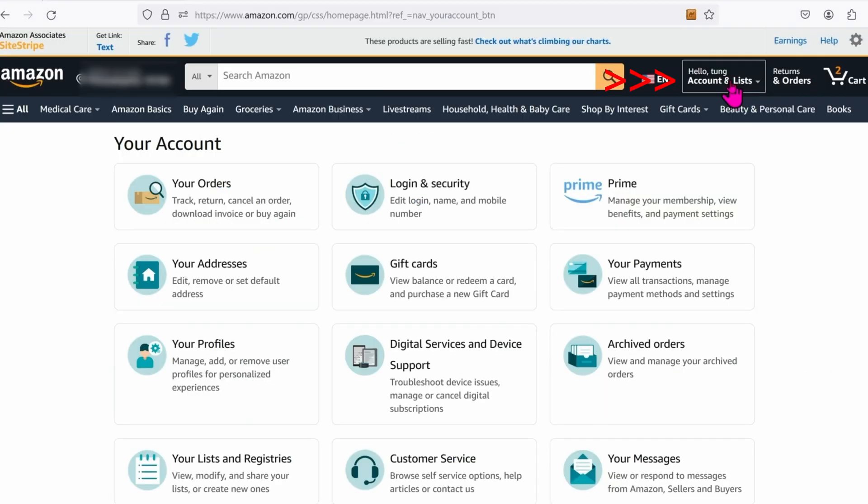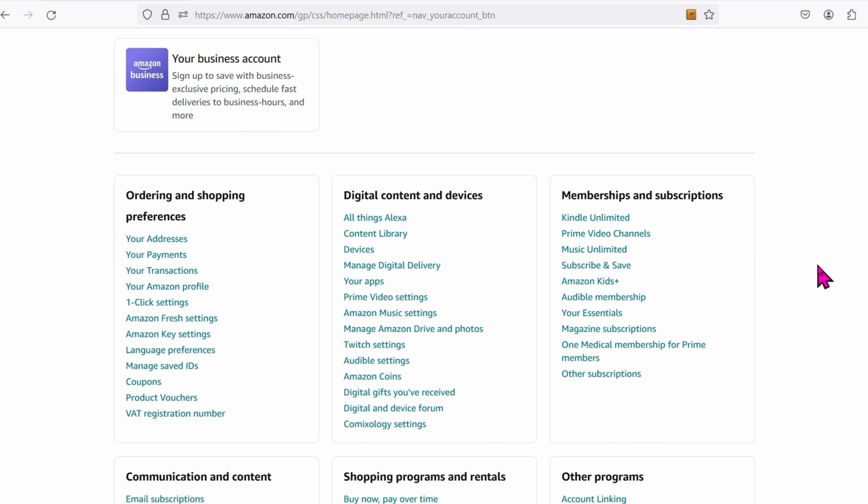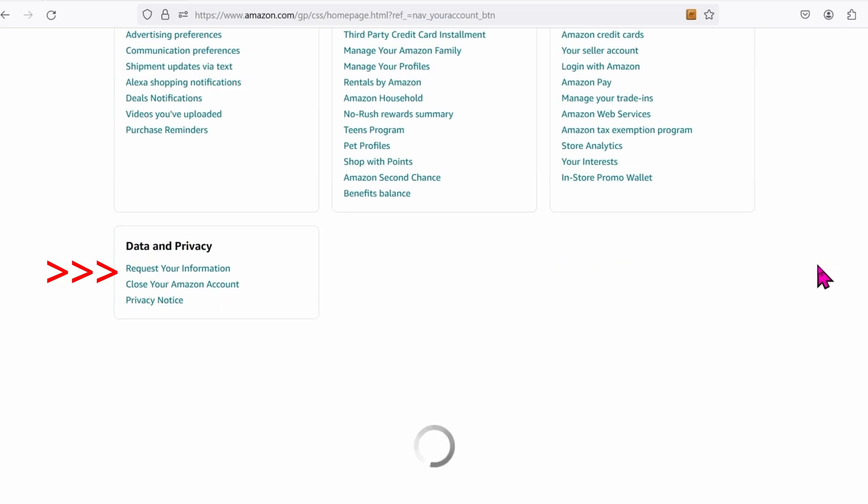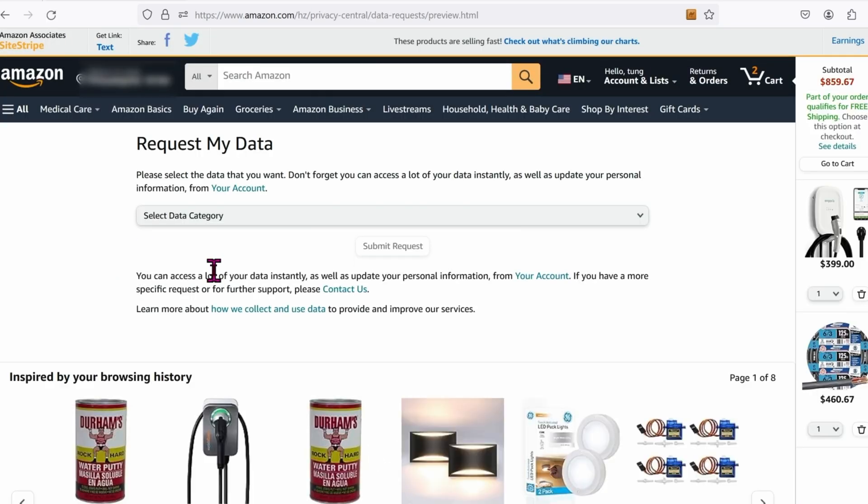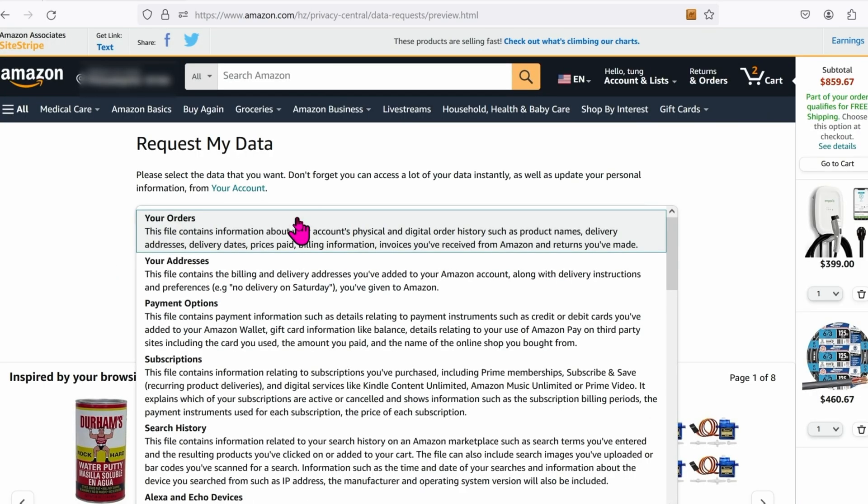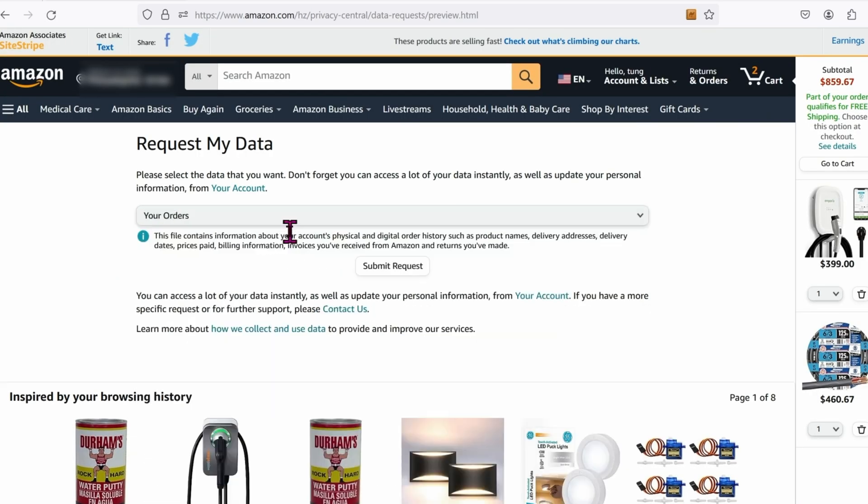On the upper right-hand side, click on your account. Scroll a little bit down. Request your information. Select your orders and then click on submit requests.